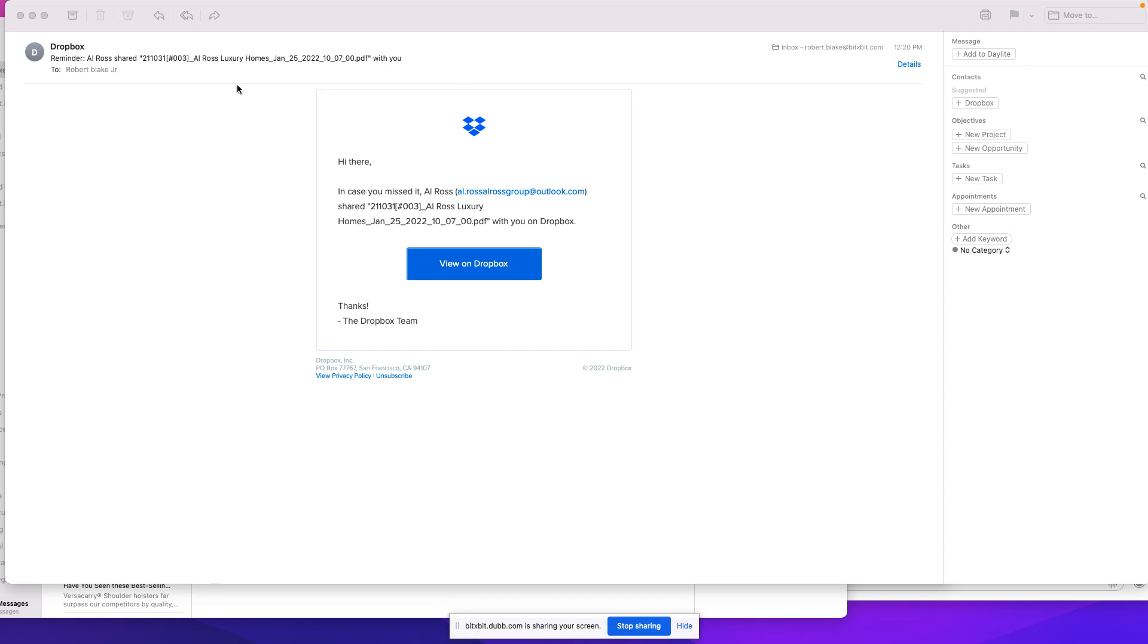This was something from a gentleman, Al Ross, that I do not know from a company that I don't have any business with, Al Ross Luxury Homes. If you look here,